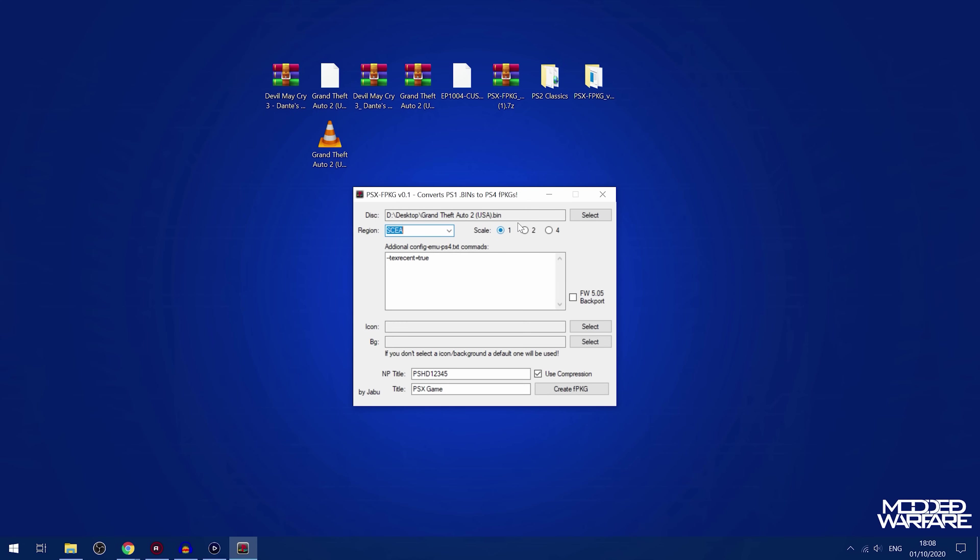So then you have the scale, so that it scales to three different resolutions. You've got, I believe this one is 1280x720, and then this one is 1080p, so 1920x1080. And then this one is four times the resolution, which is 4K, I think. So 3840x2160. So we'll just go with the default resolution.